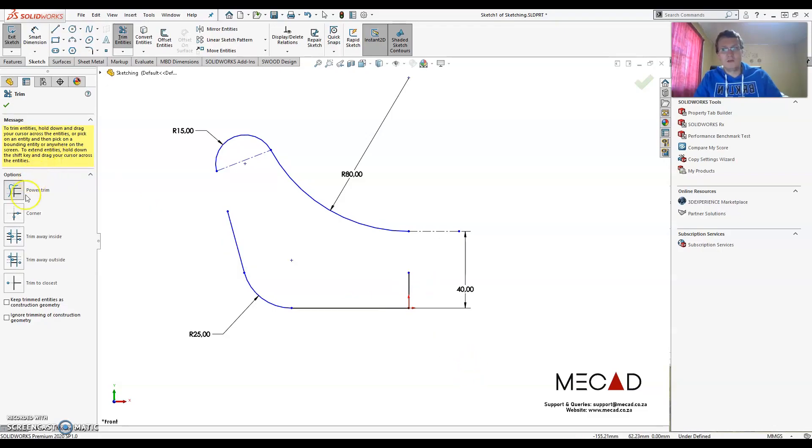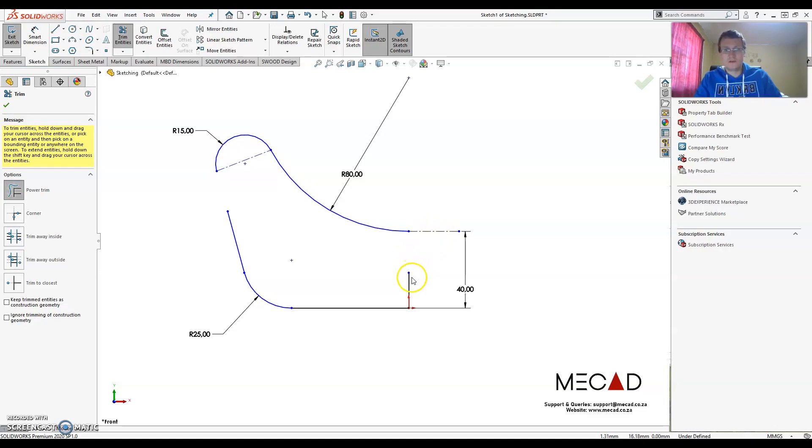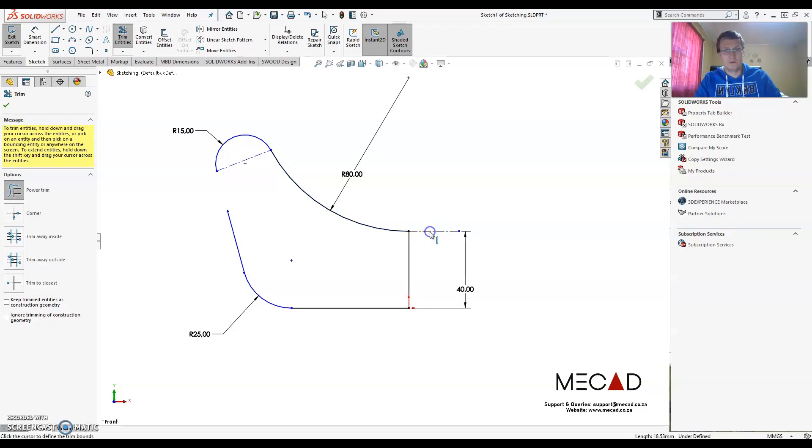So this is how the trim works, but what I want to do is actually extend that line. It needs to be extended all the way up to that line. So what I can do is just hold in my shift key, select that line, and actually drag it onto another line that you want to extend it to, and then just release it and that extends that line.